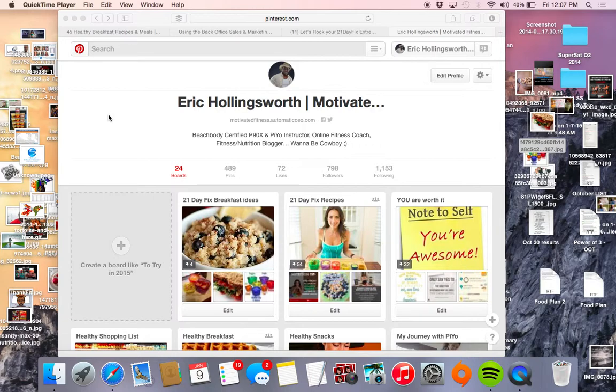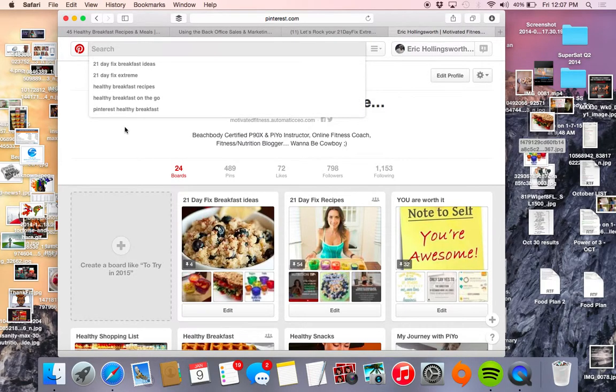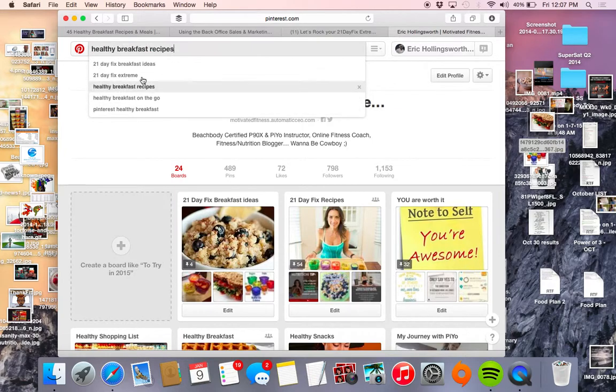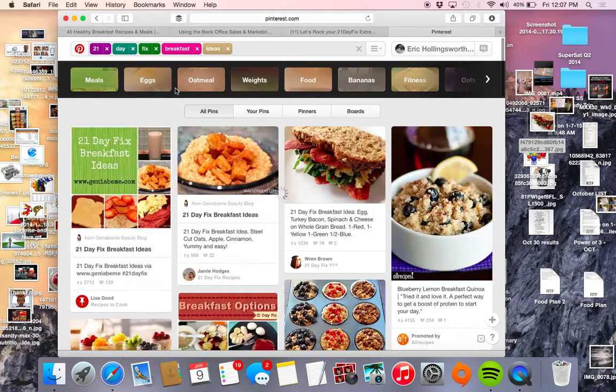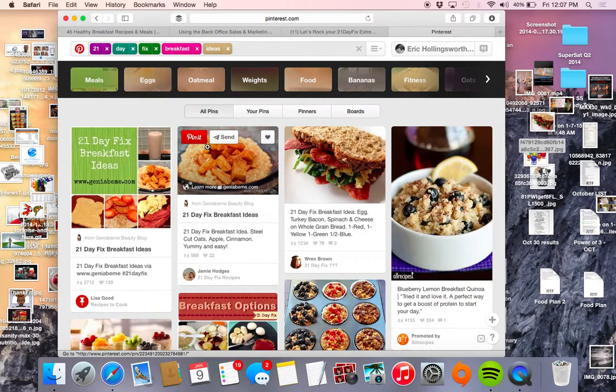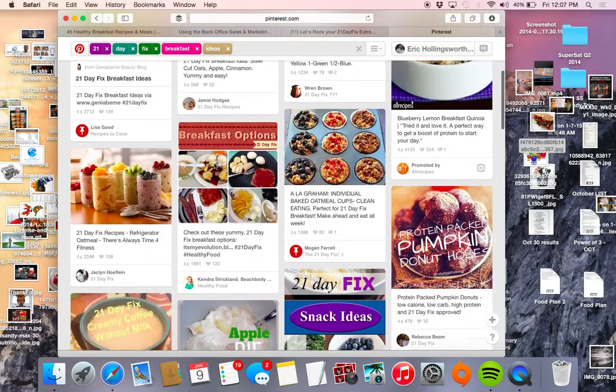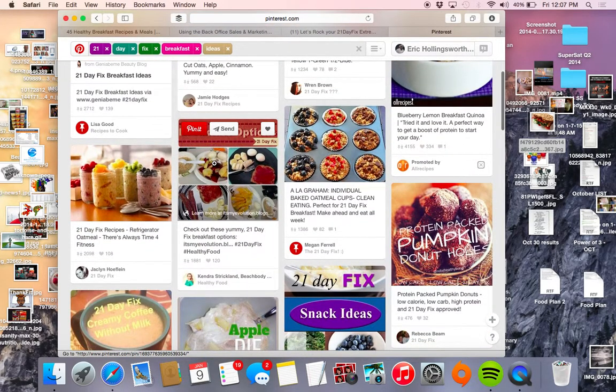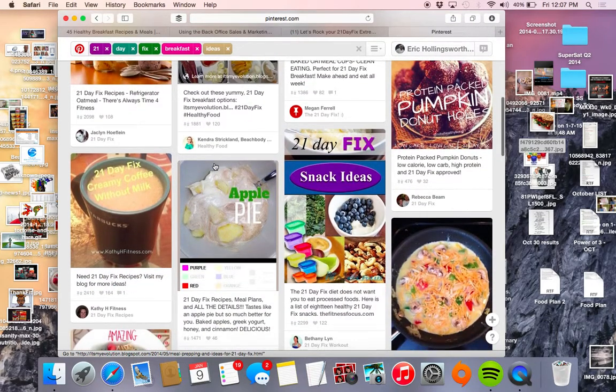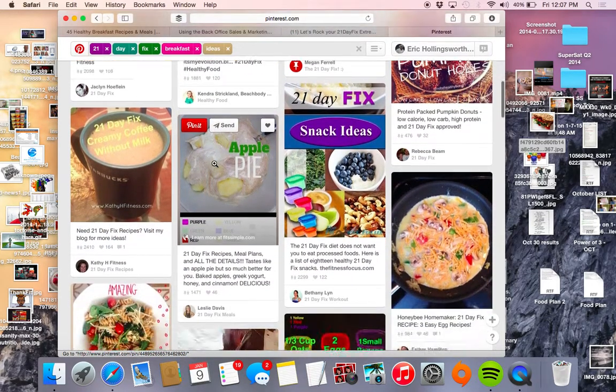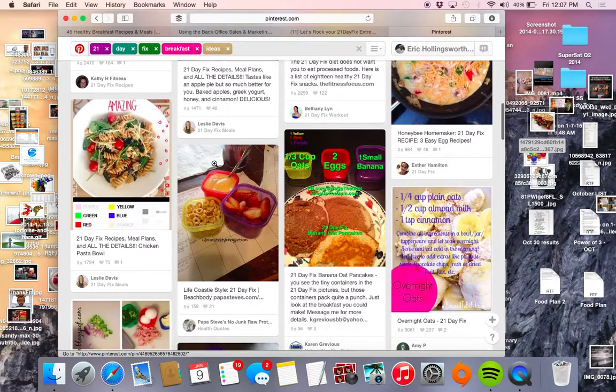So the Pinterest search is your best friend. This thing is freaking awesome. Here as you can see, I typed in "21 day fix breakfast ideas" and you just have a plethora of awesome different recipes and things like that that are geared towards the 21 day fix.